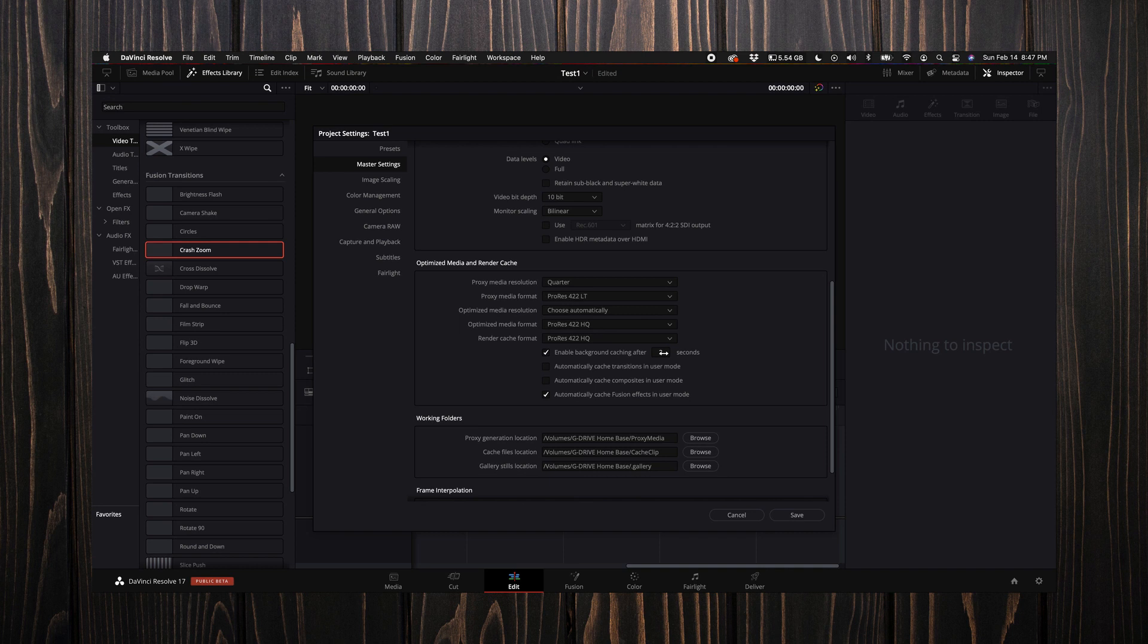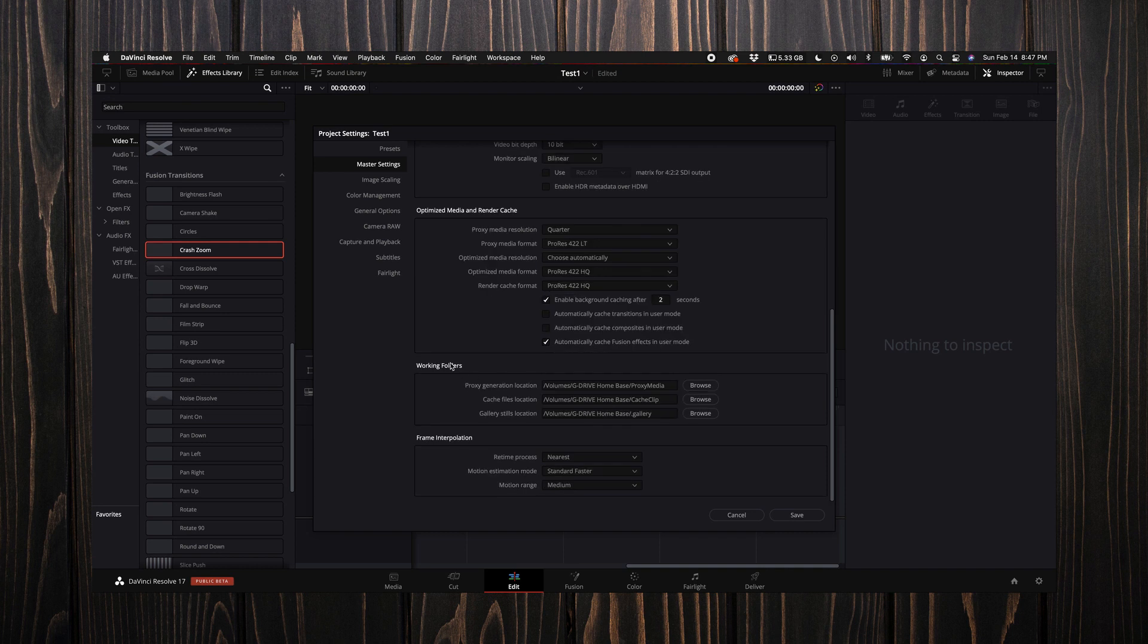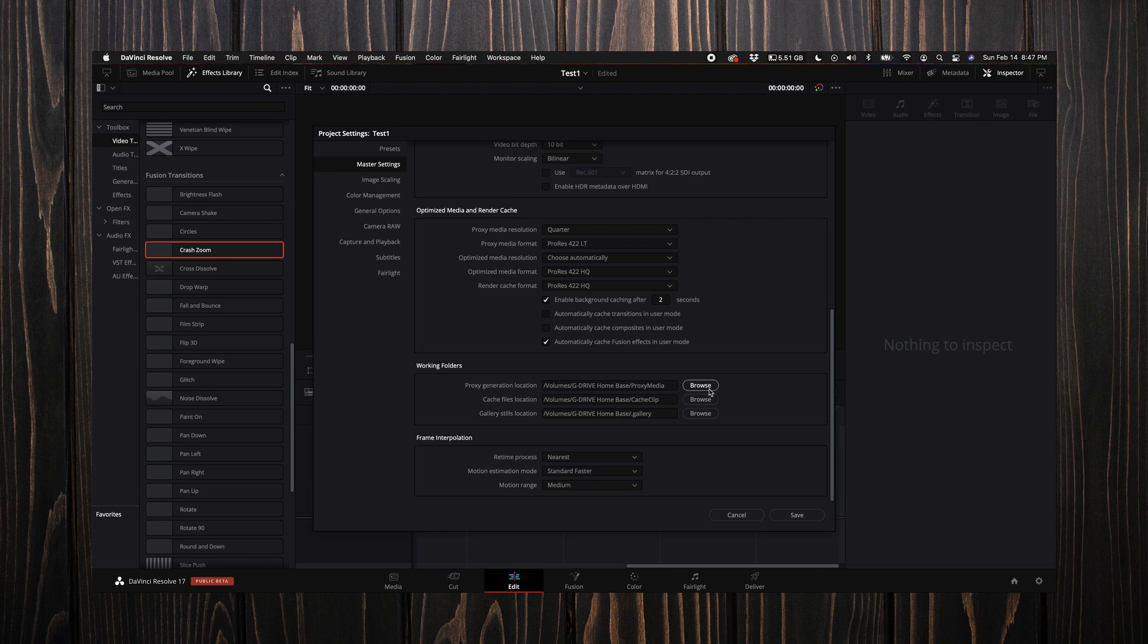As far as your working folders, this is where you want to select your proxy generation location, cache files, and gallery stills locations to the appropriate drives. I suggest selecting the fastest drives you have available, whether internal or external. Right now I have everything going off one drive and set accordingly.